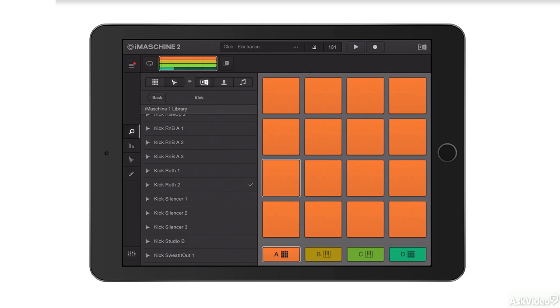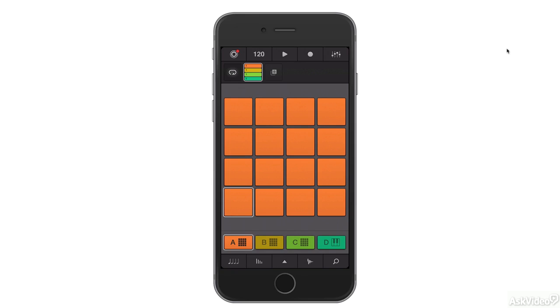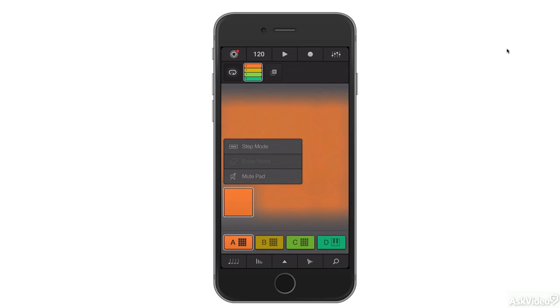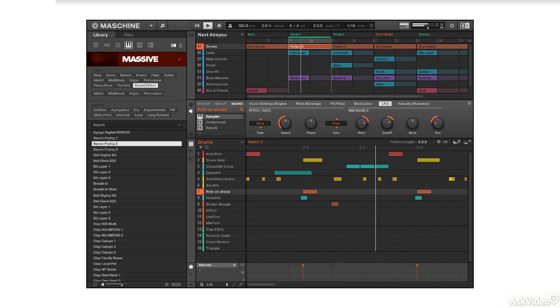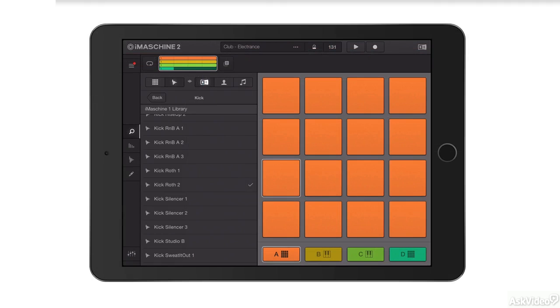It's also got some interesting 3D touch features if you happen to have a newer device which supports Apple's 3D touch technology. It looks a little bit like the desktop version of machine but not a lot. It's its own application completely built from scratch.